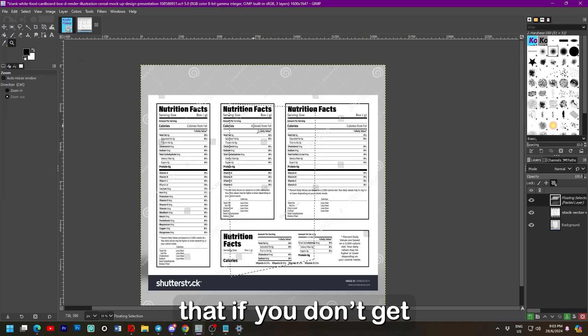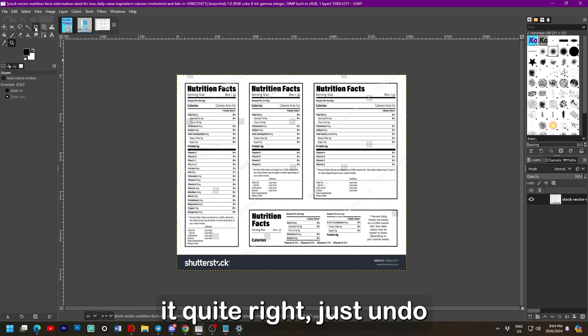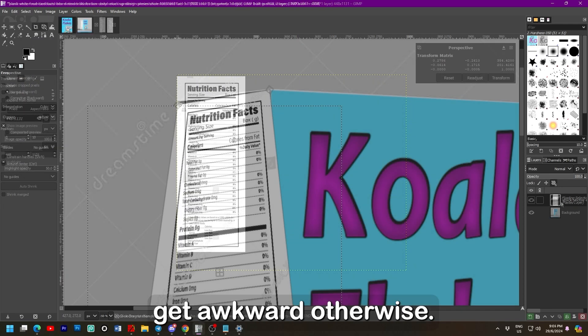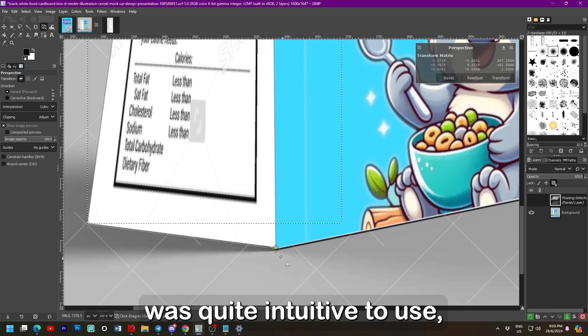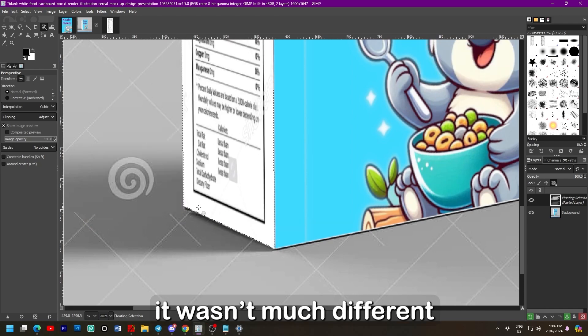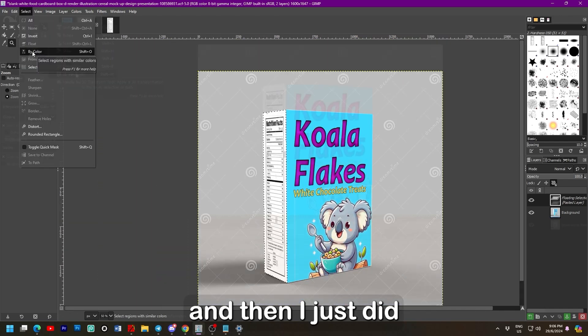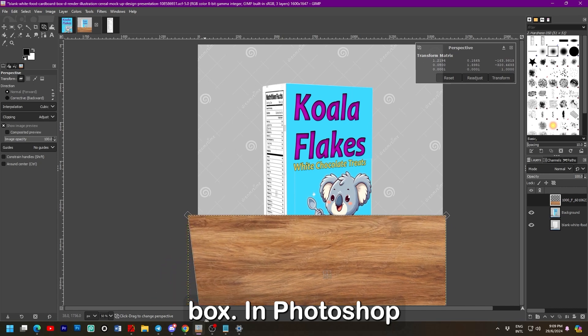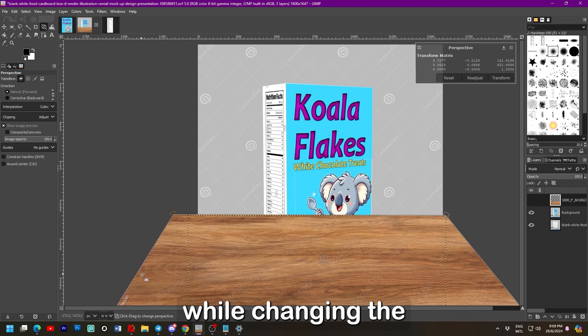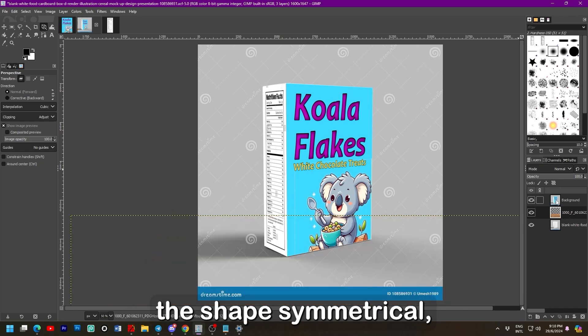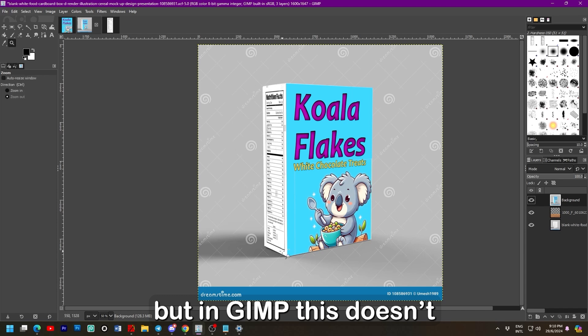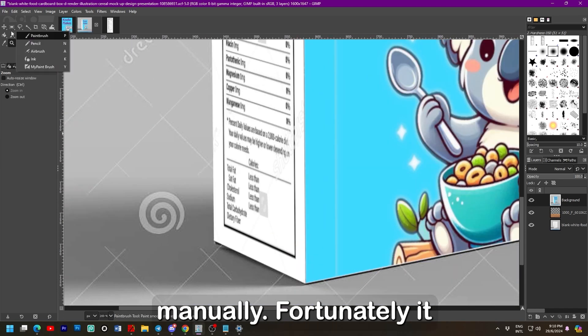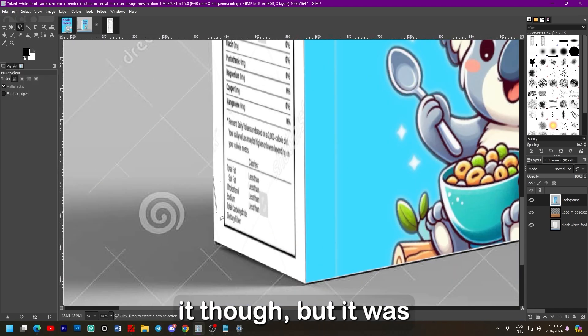With this it was easy enough to fit it into the corner. But I would recommend that if you don't get it quite right, just undo and try again as it'll get awkward otherwise. Fortunately the crop was quite intuitive to use. It wasn't much different to what you'd expect. And then I just did the same technique to get it onto the box. In Photoshop you can hold shift while changing the perspective to keep the shape symmetrical. But in GIMP this doesn't seem to be the case and I had to do it manually.